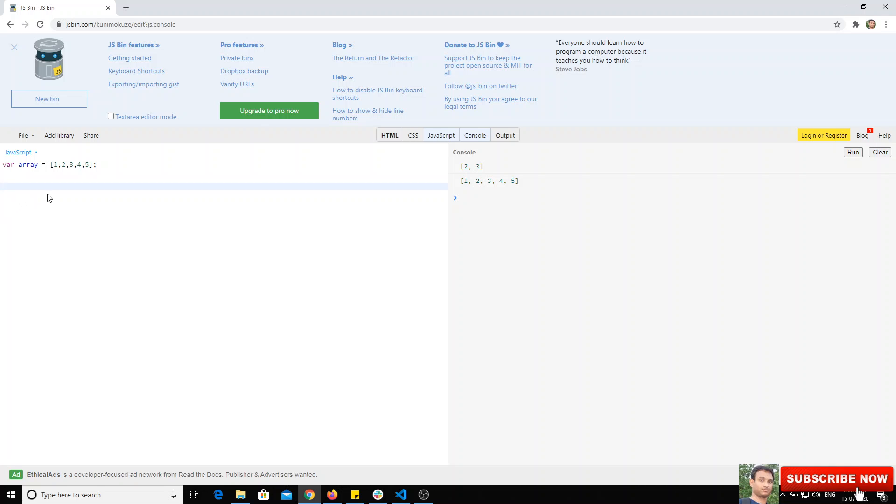What we can do is array.filter. Filter will have a function, just like the forEach function we have seen in previous videos. You will have an anonymous function.